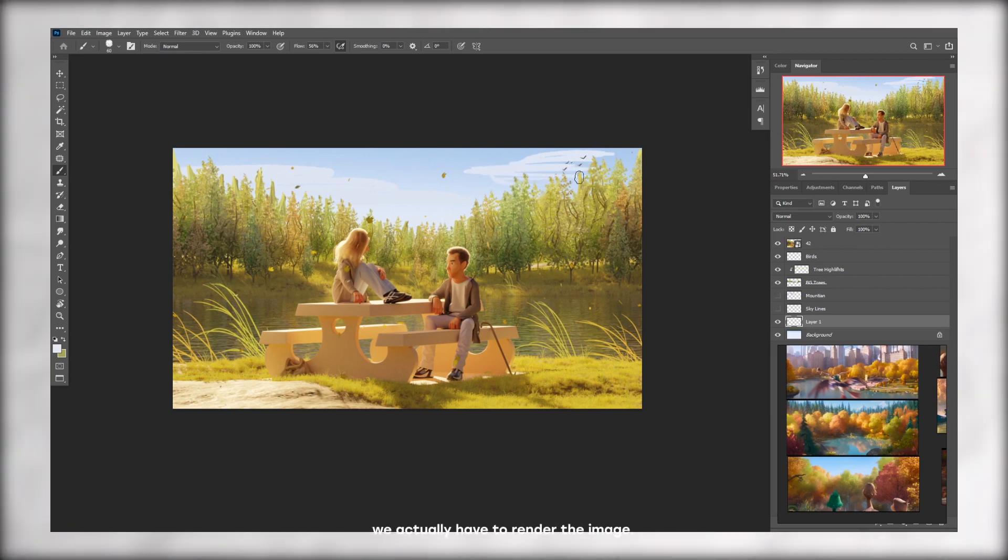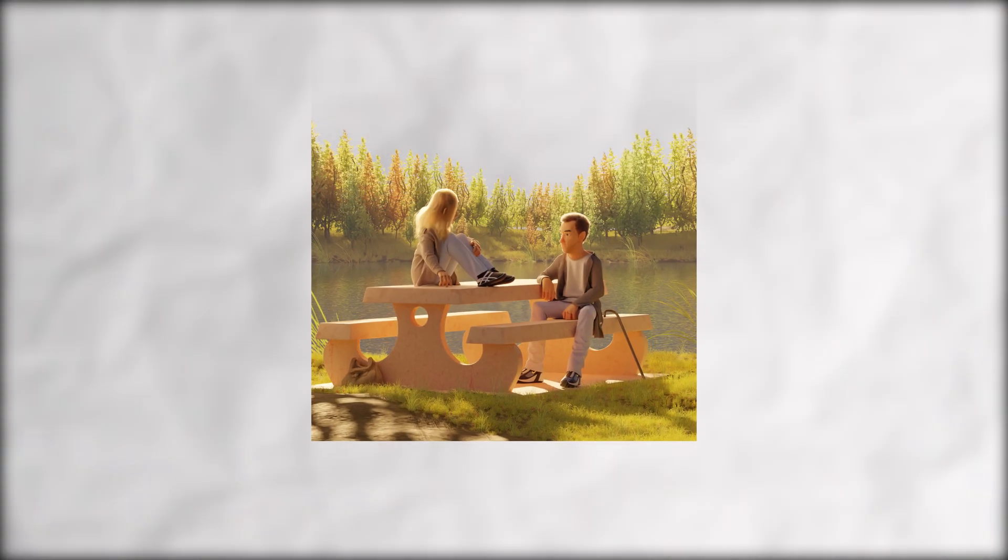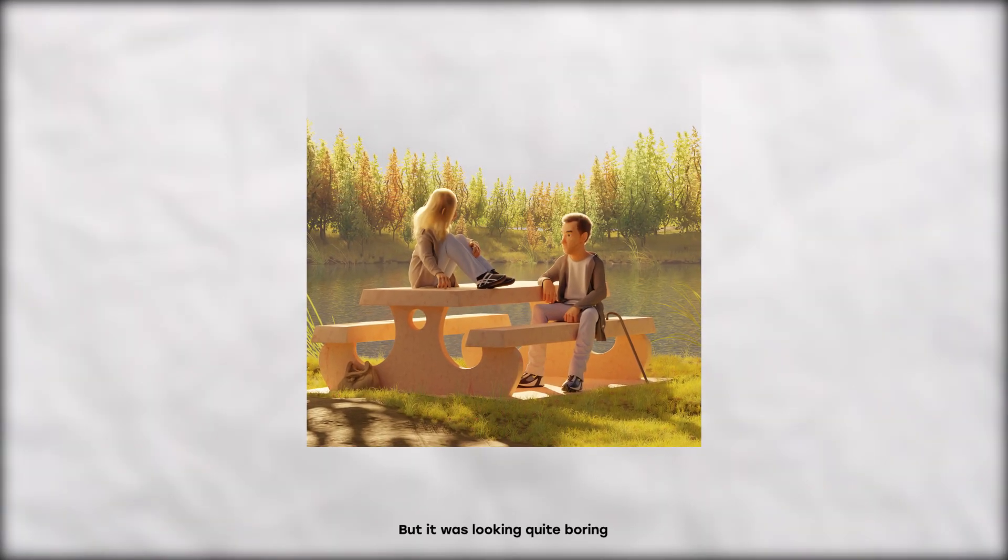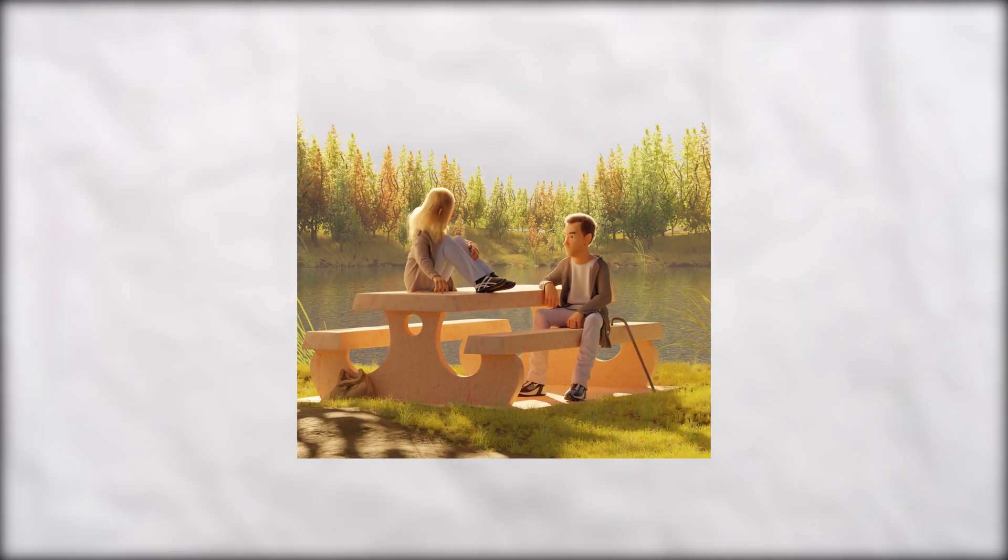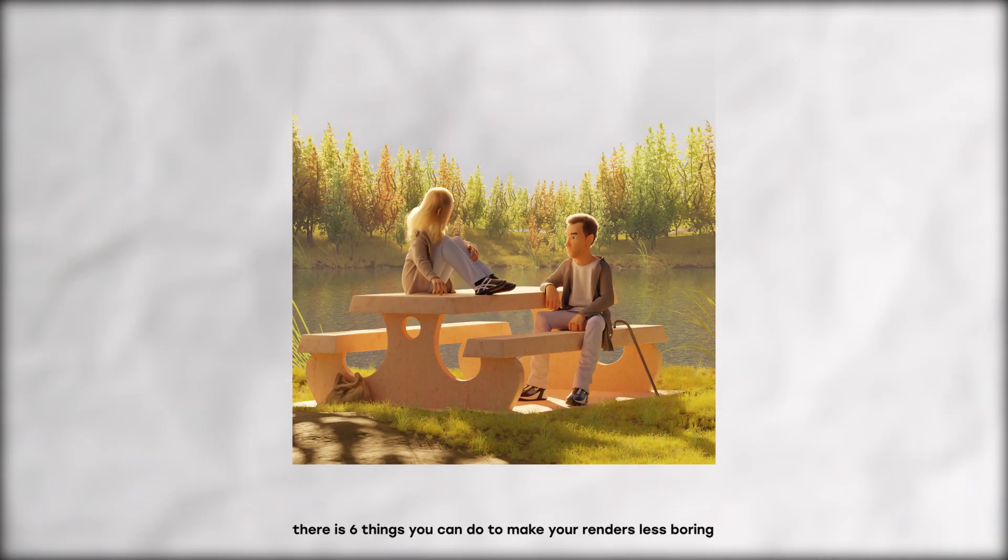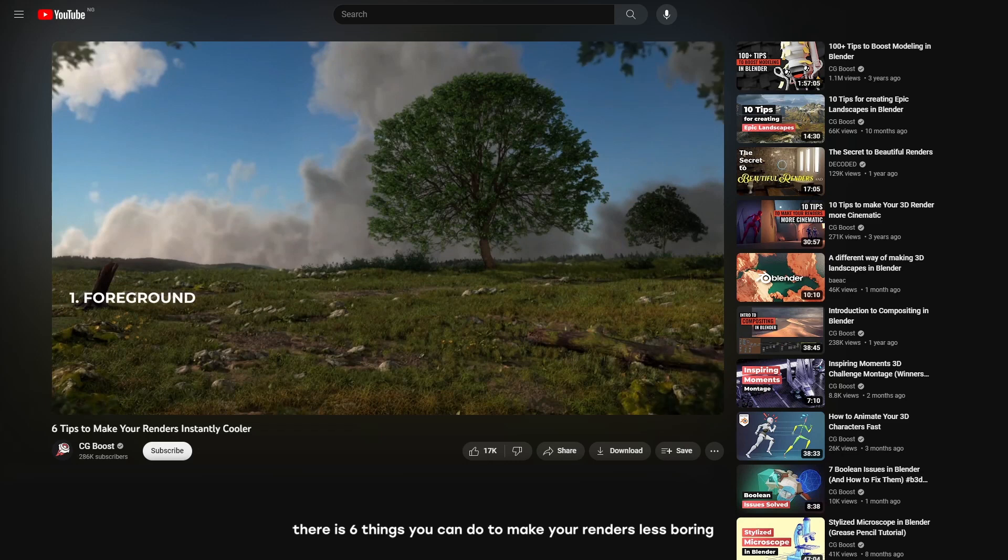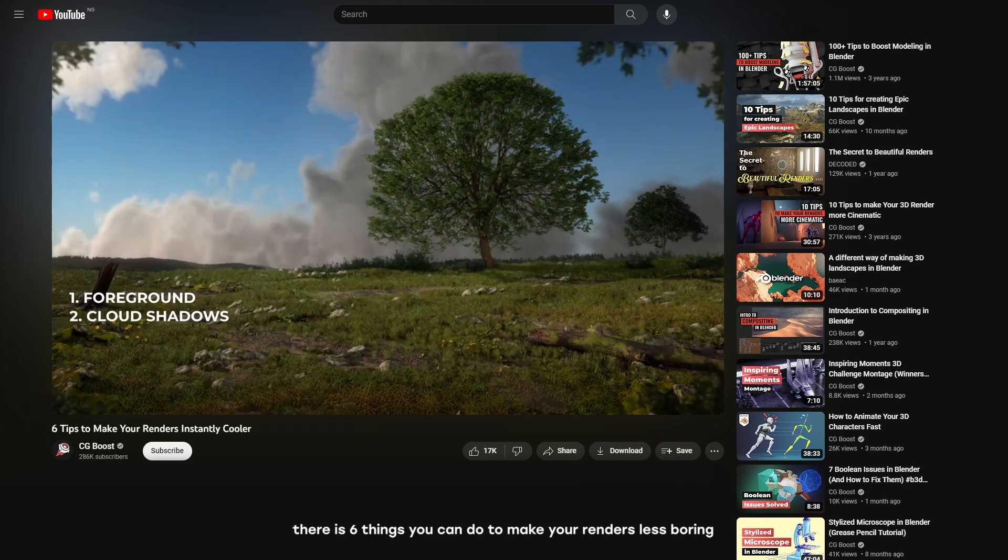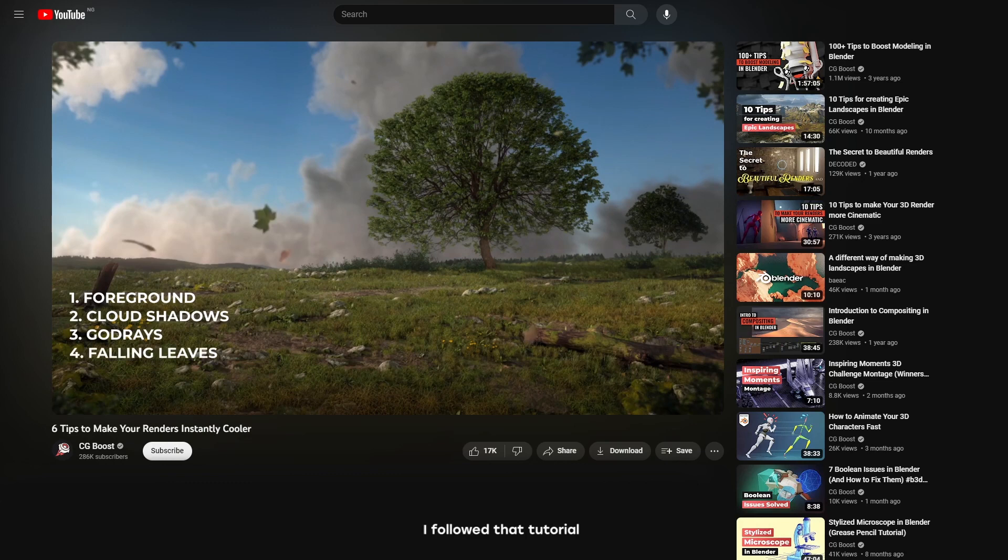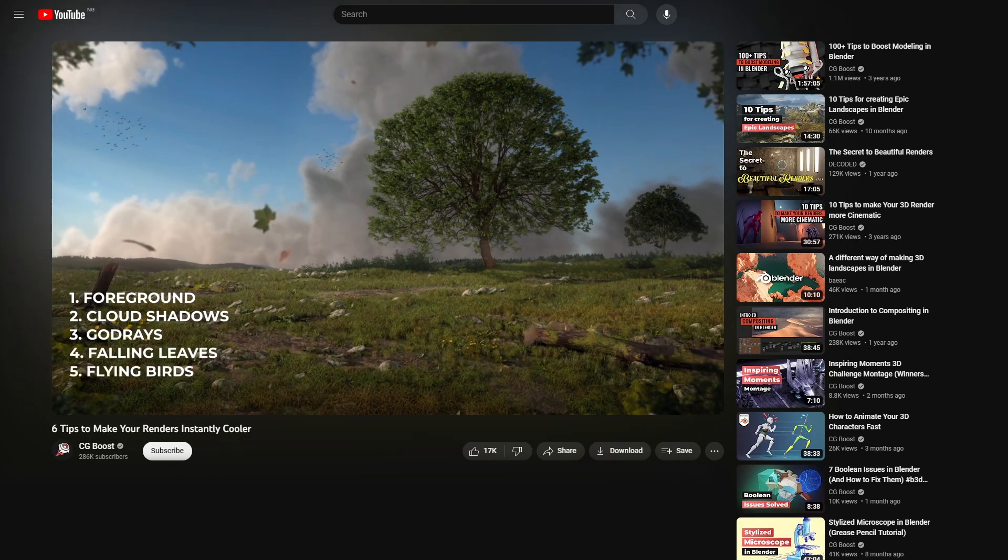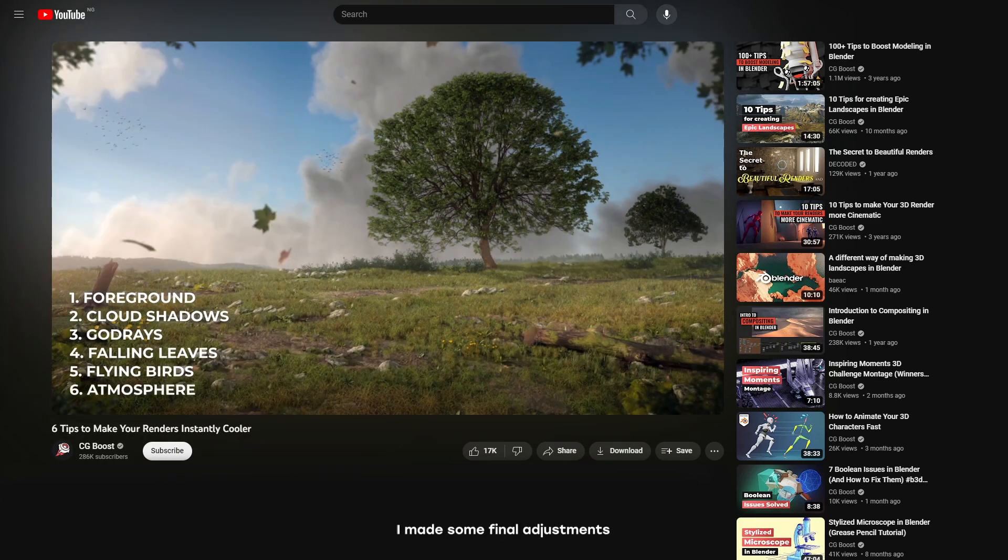I used the basic render settings to render out this image, but it was looking quite boring. Turns out there are six things you can do to make your renders less boring. CG Boost explains it very clearly in this video. I followed that tutorial and applied some of the steps from that video. I made some final adjustments and the render was ready to go.